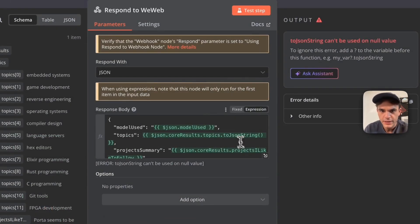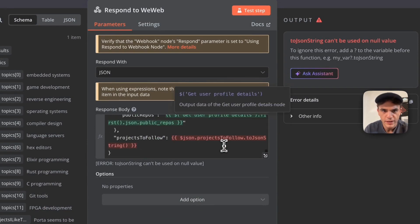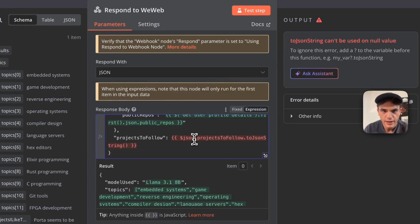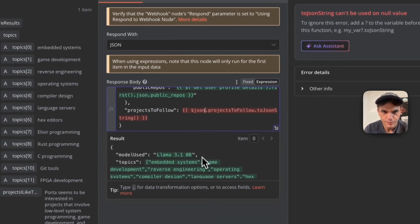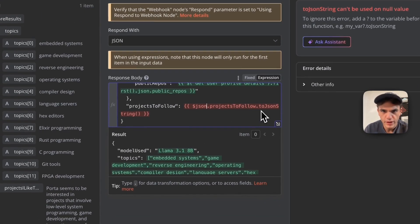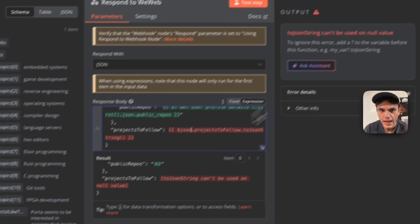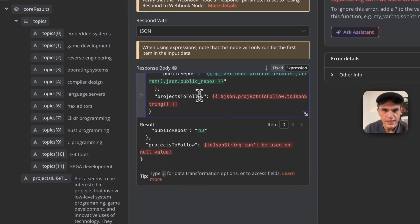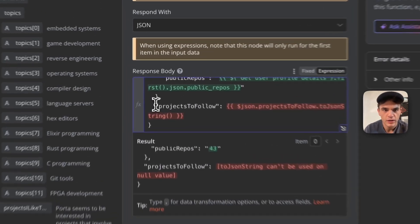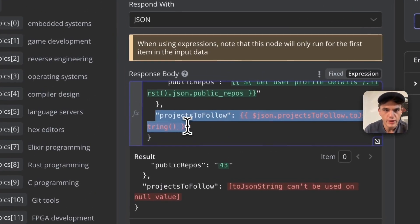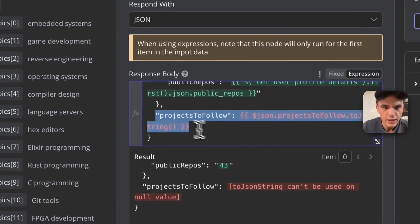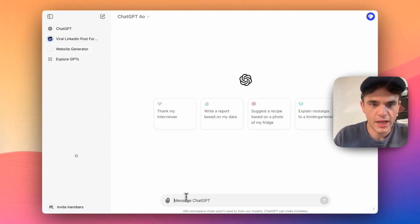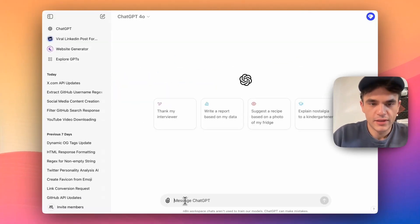...that I'm doing a JSON.stringify, and projects to follow is null. So what we're going to do here is go to ChatGPT.